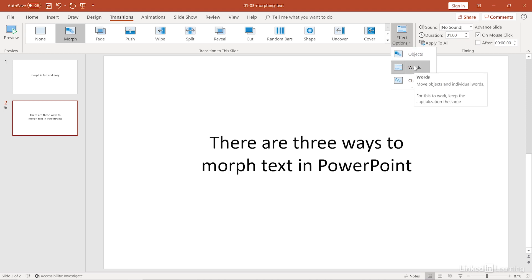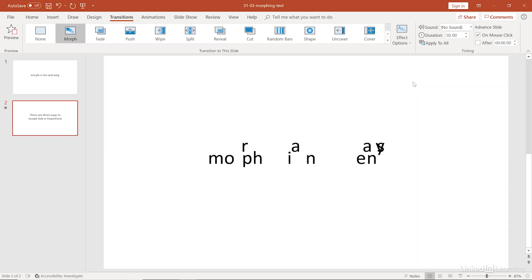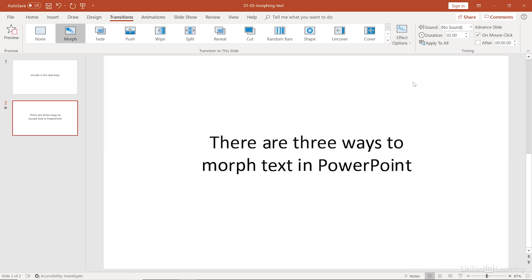Now the third option here, characters, that is going to move the objects or the individual letters around. And it's the same deal. For that to work, capitalization must be the same from slide to slide. So let's choose that. And there we go.